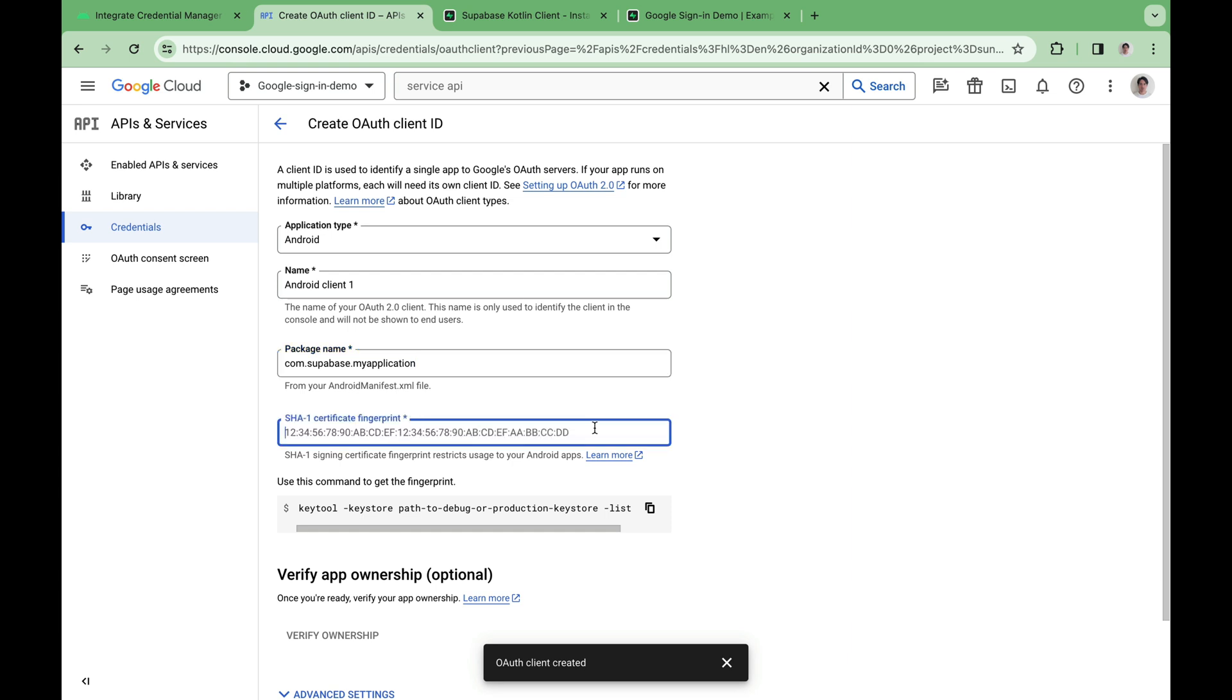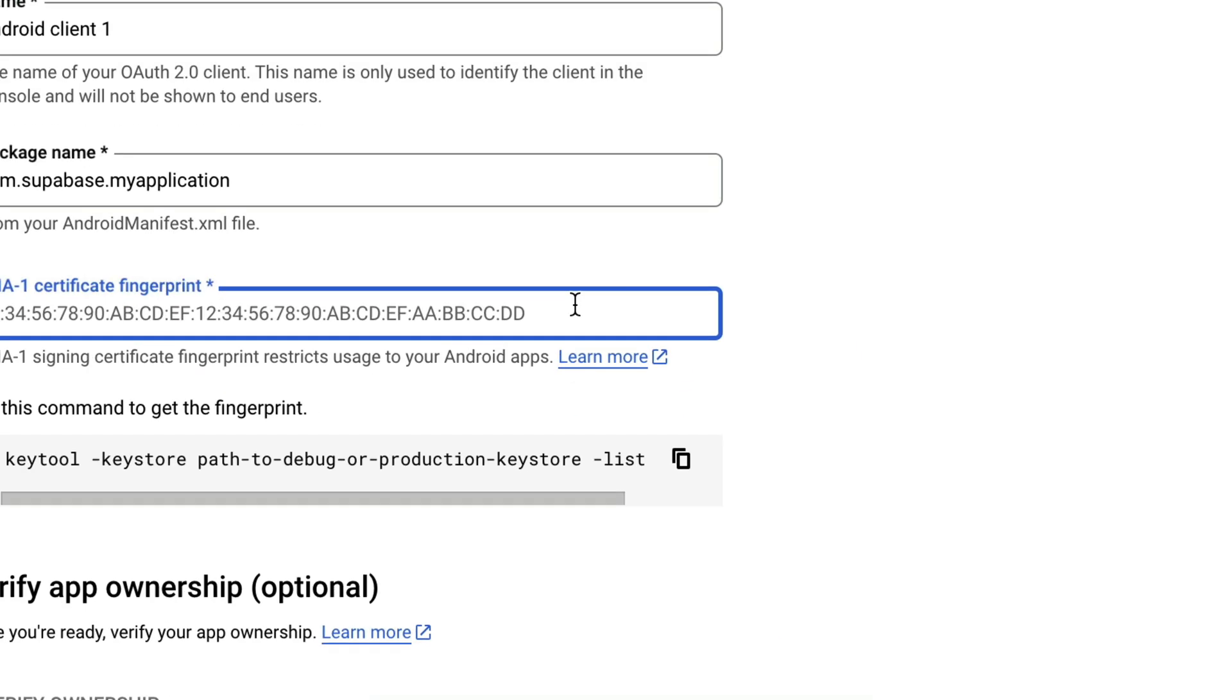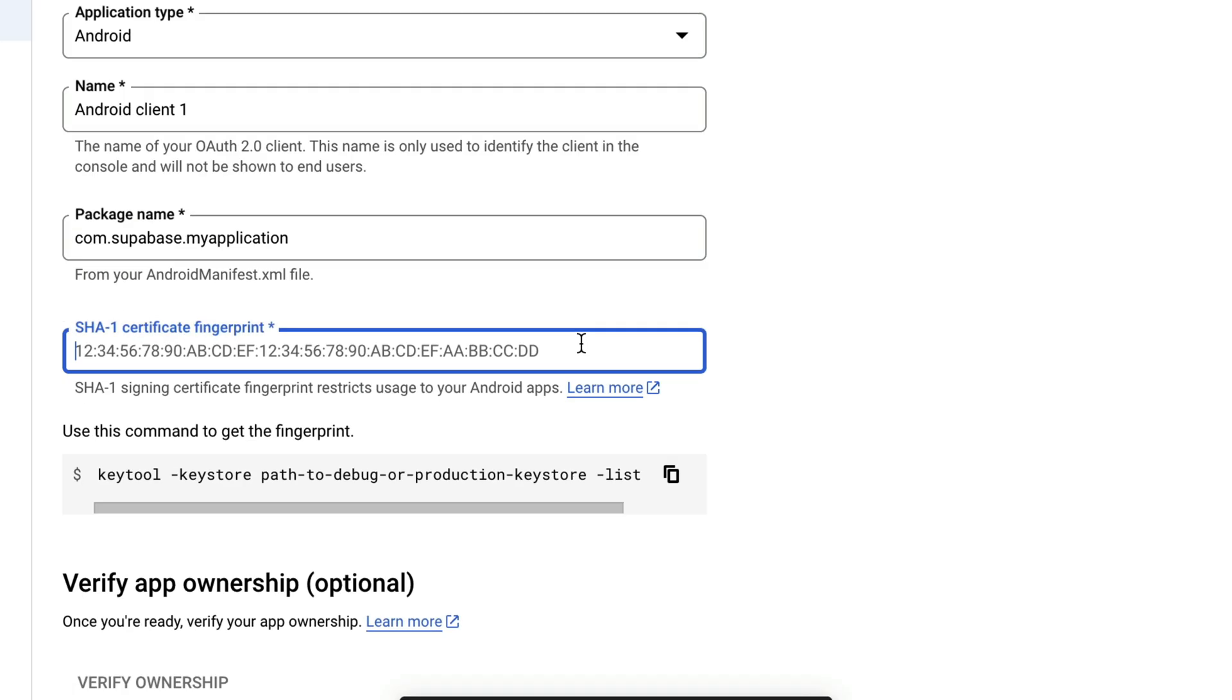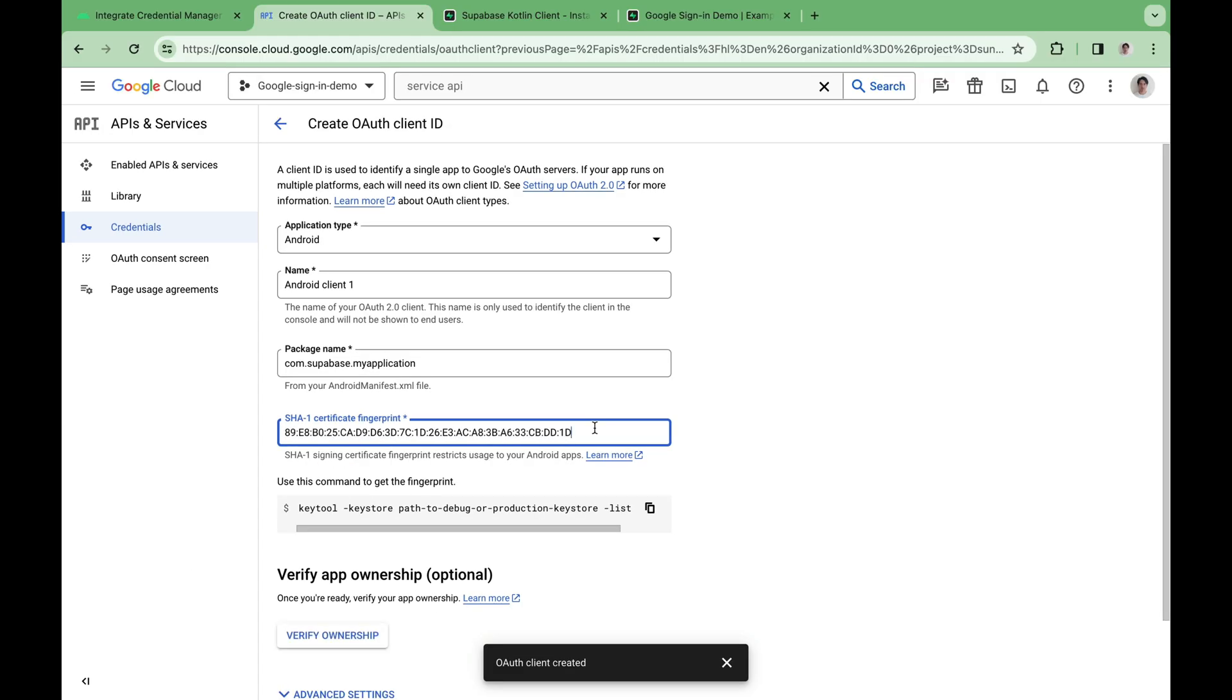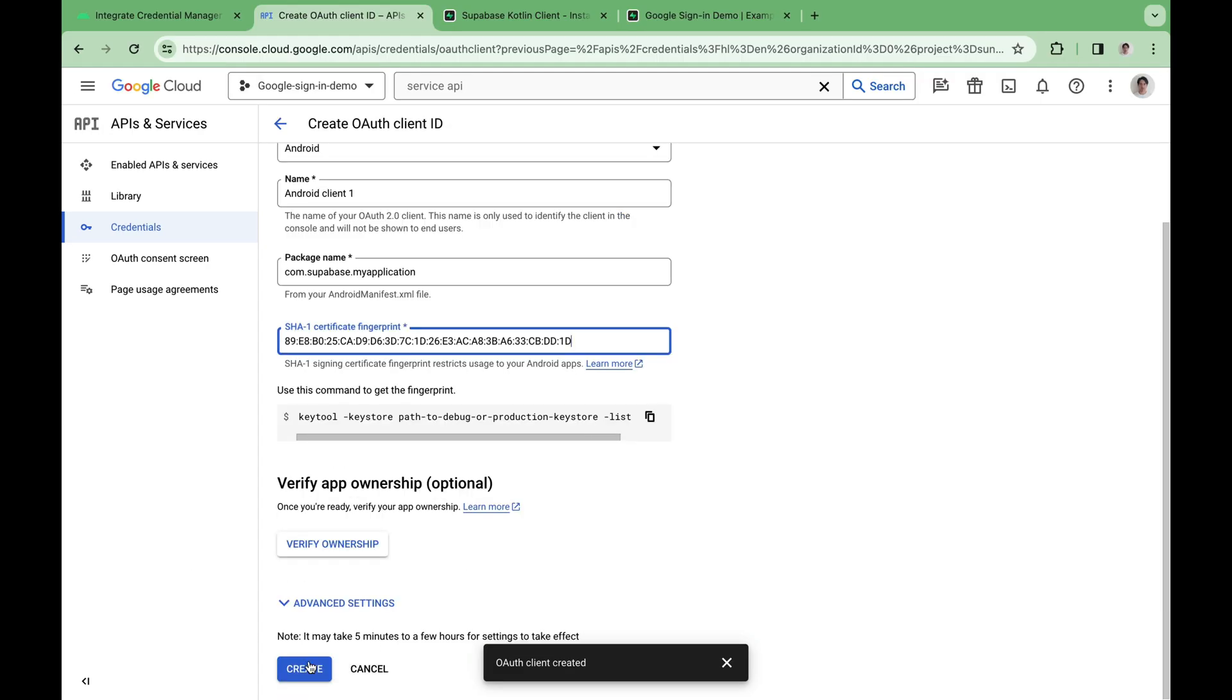you can click the link that says learn more to learn how you can obtain one. For me, I got mine right here. And we can hit Create.